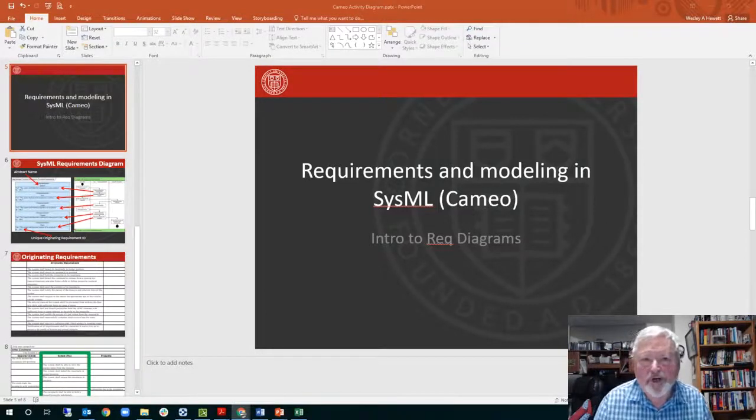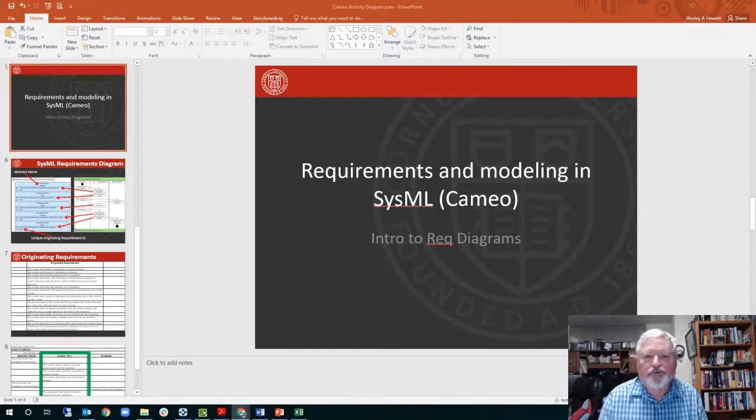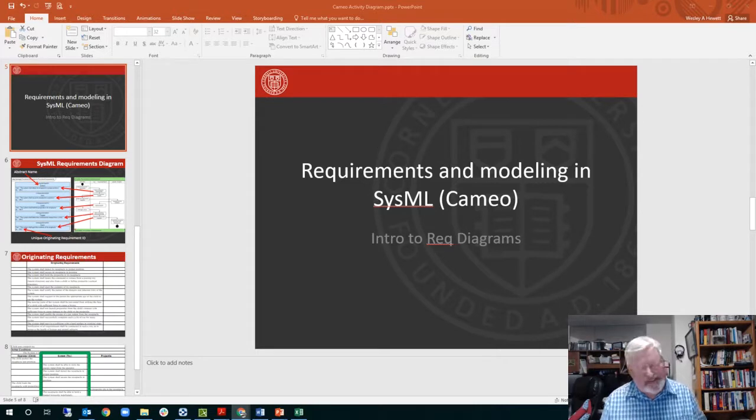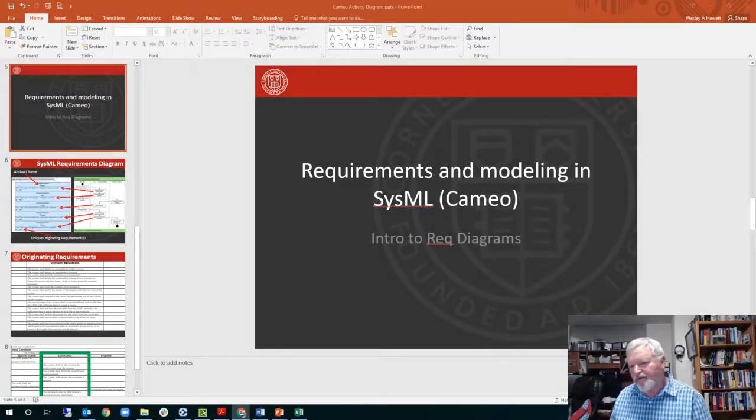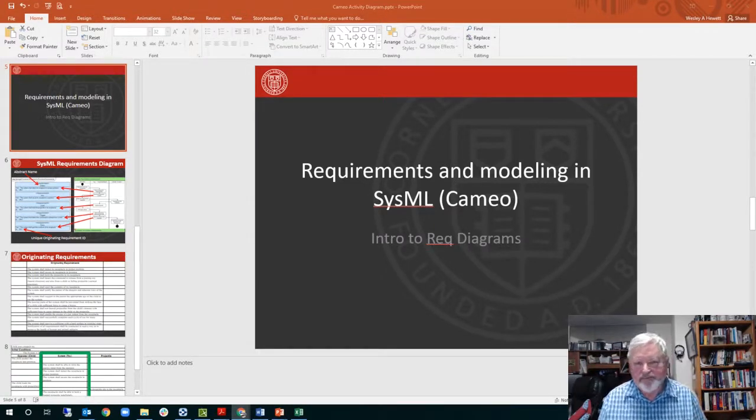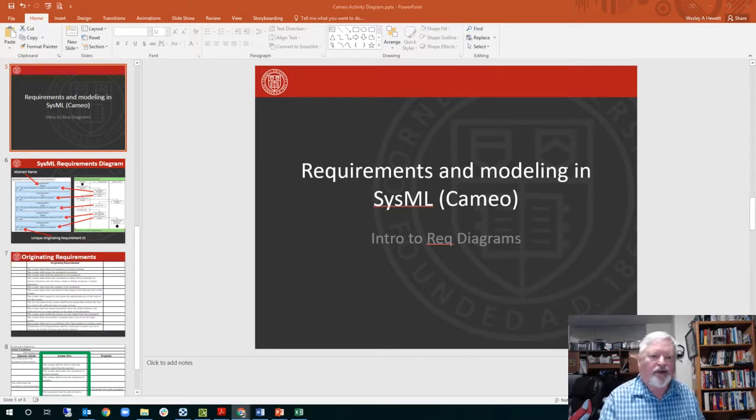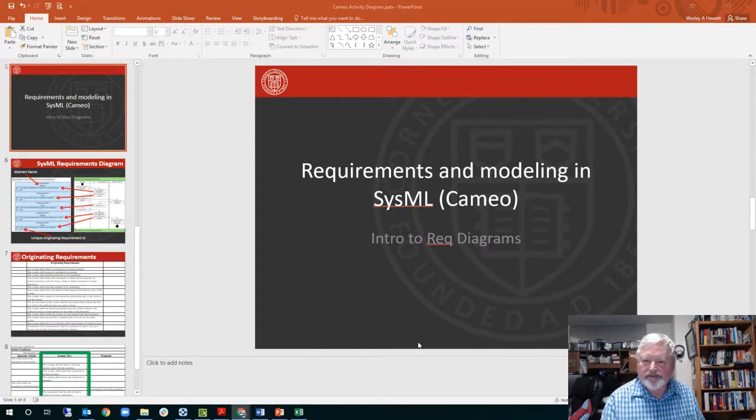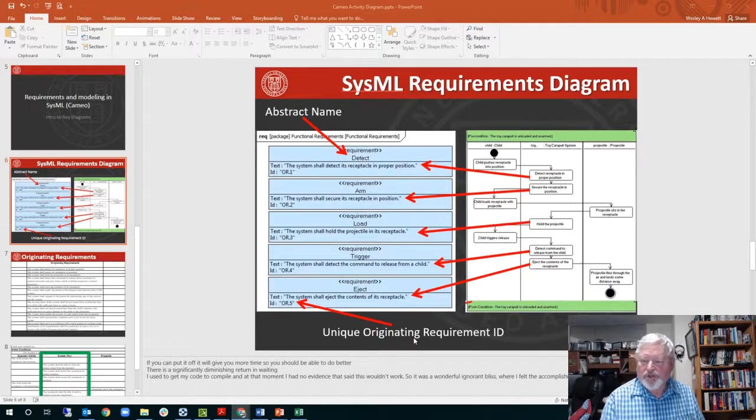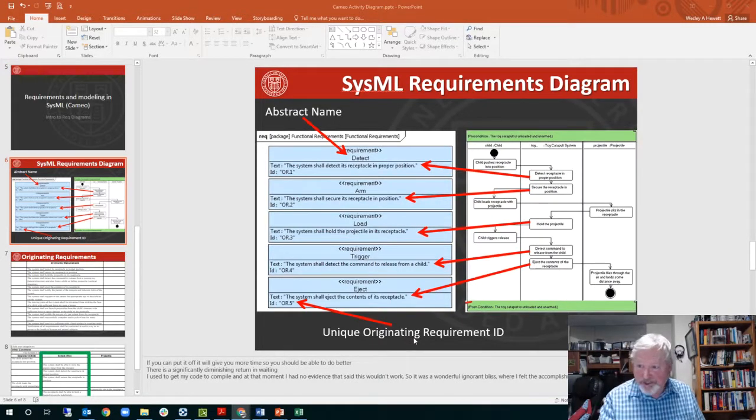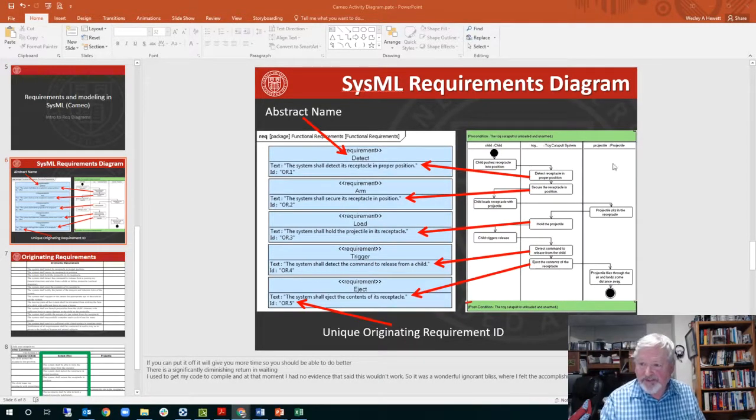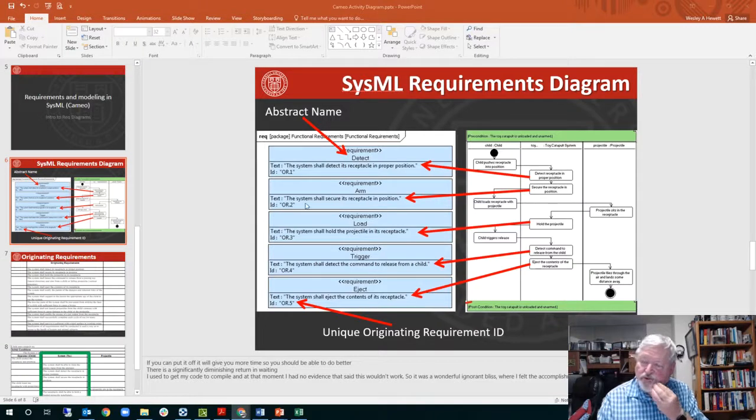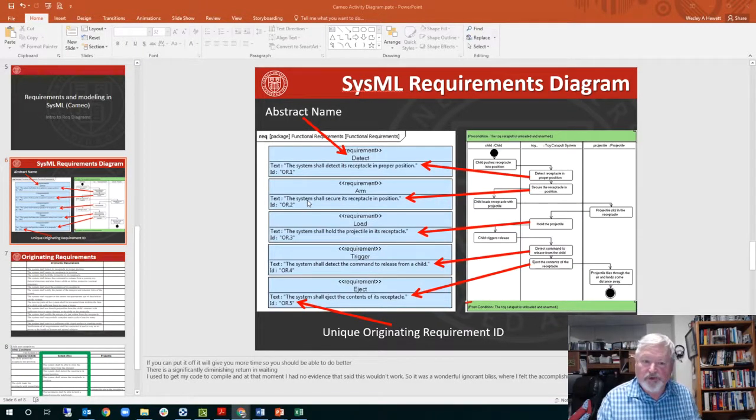Hi again, part two. We're going to talk about requirements now. How do we get requirements into our model? How do we show them on a diagram? And a little bit how we use them. Here's an example in class showing you the activity diagram we just did relate to requirements.